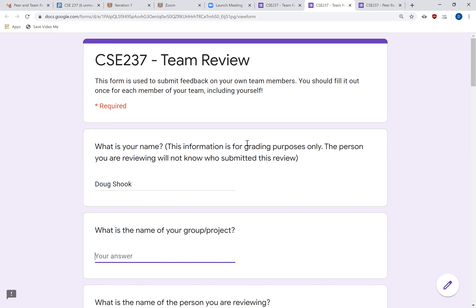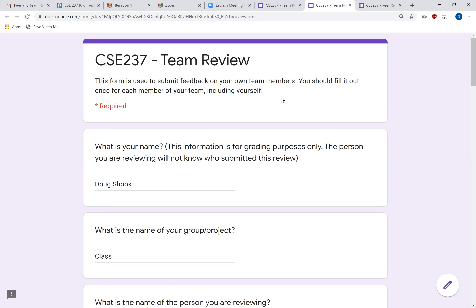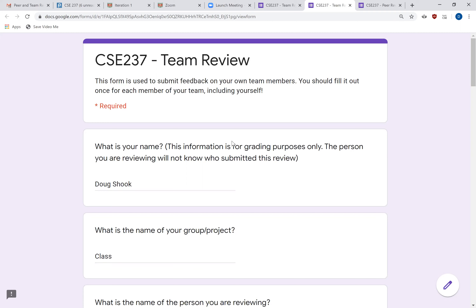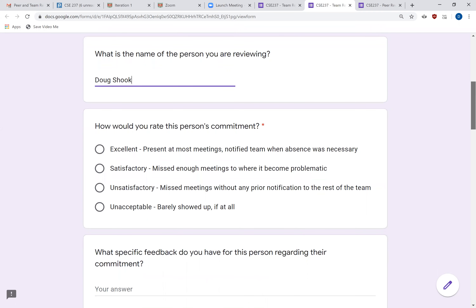You'll fill out your group or project name, and for the team review you should fill this out one time for each member of your team, including yourself. So if there are four people on your team, you'll need to fill this form out four times — once for each member including yourself. I want you to do a self-evaluation along with everything else. The criteria listed on Canvas is exactly what you're going to see on this form.